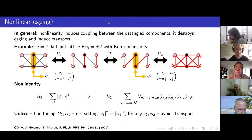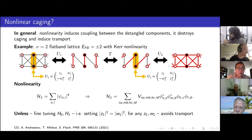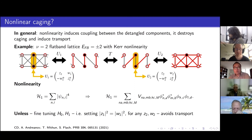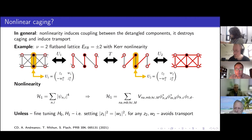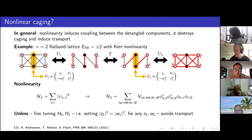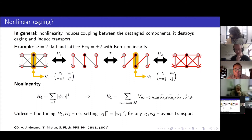Another question from Dario Rosa: does the absence of transport at that particular fine-tuned interaction value mean that there exist another set of local unitary transformations that detangle everything? I'm not sure I fully understood. The dimers do make the dimers — yes. Let's postpone this to the afterward discussion. What I wanted to say is that basically, we wanted to move from this non-linear interaction toward interacting particles, because there were a couple of papers that attracted our attention.